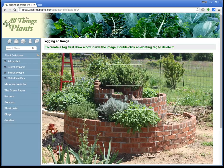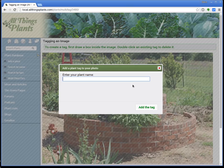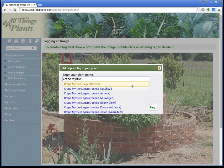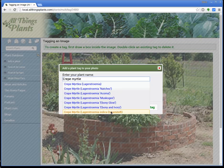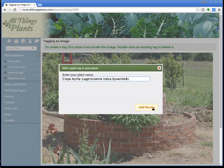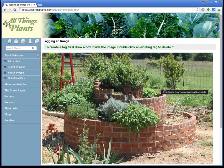That crepe myrtle back there, I know that that's a Dynamite. So if I type in crepe myrtle — yeah, look at that — there it is, Crepe Myrtle Dynamite. Add the tag. That's done.